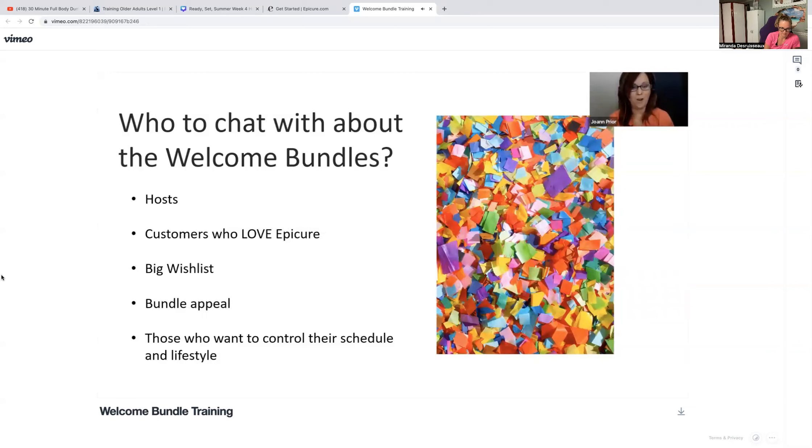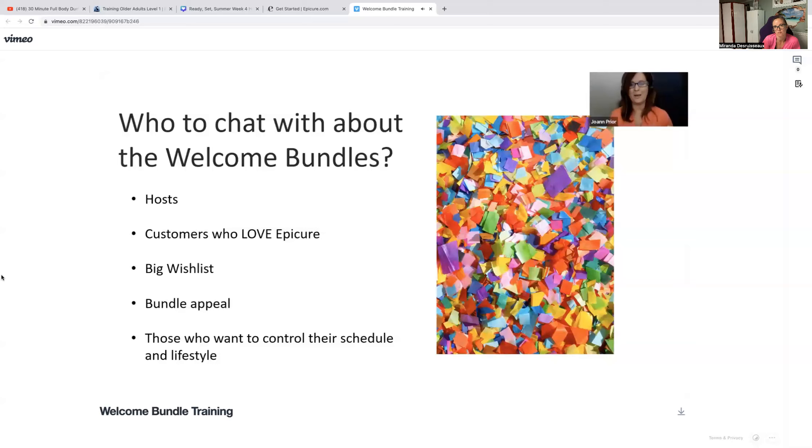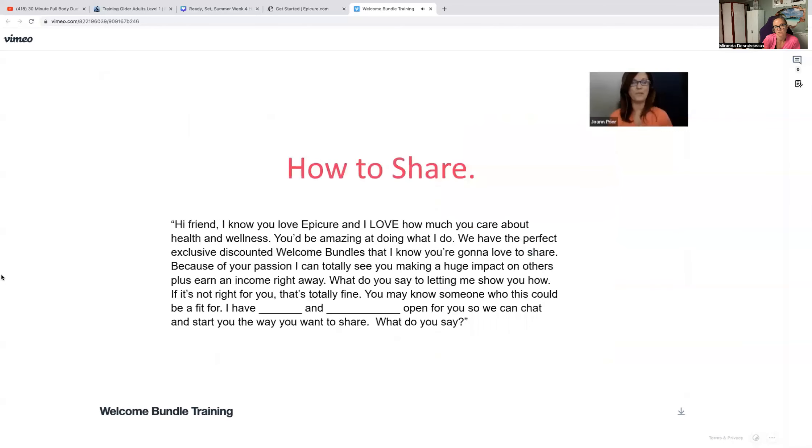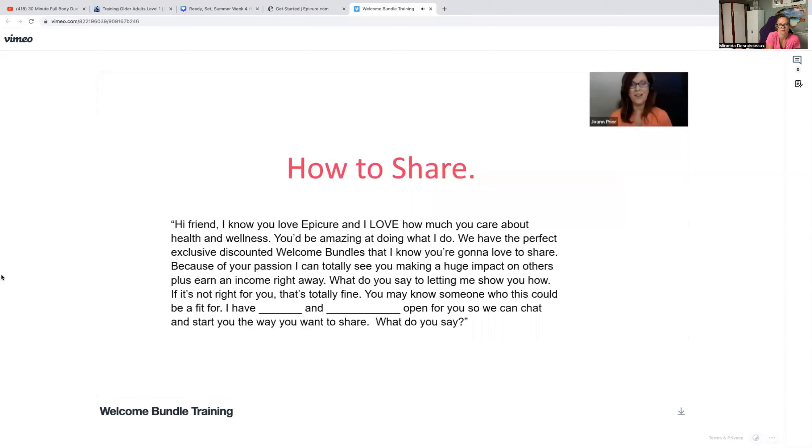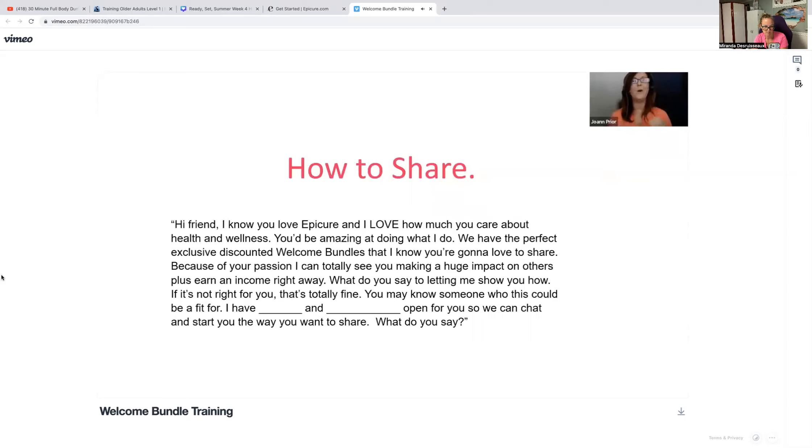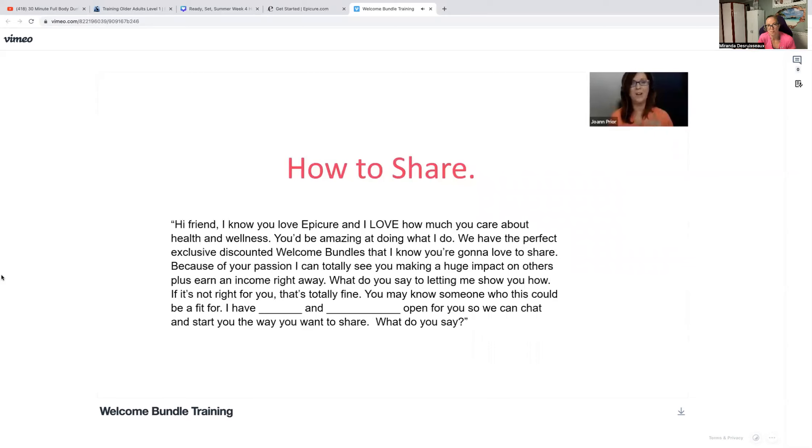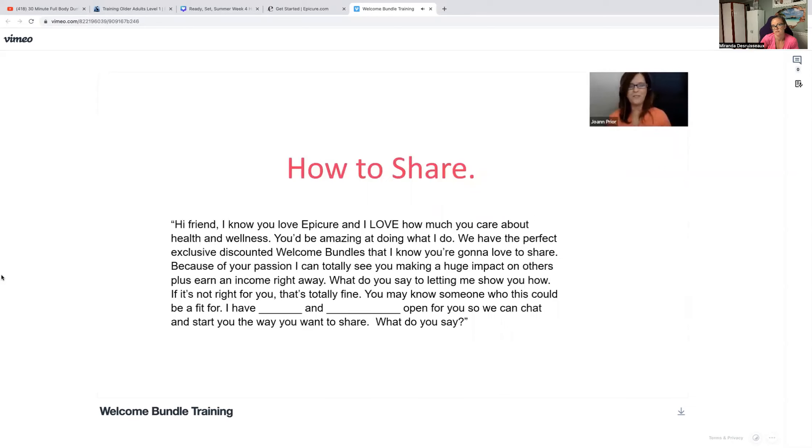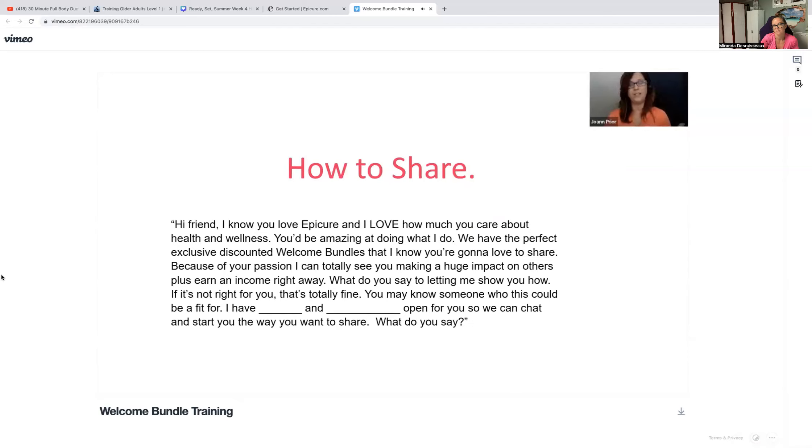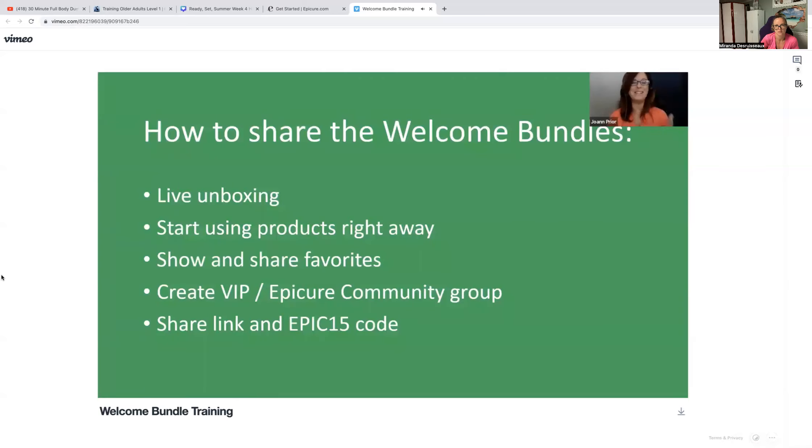Now here's a couple of ways that you can ask. Here's a little help with some scripting. Hey friend, I know you love Epicure and I love how much you care about health and wellness. You'd be truly amazing at what I do and we have a perfect exclusive welcome bundle that I know you are going to love to share. Because of your passion, I can totally see you making a huge impact on others. Plus you'll be earning income right away. What do you say to letting me show you how it works? If it's not for you, that's totally fine. But you might know someone that this would be a great fit for. I have Tuesday and Wednesday open so we can chat.